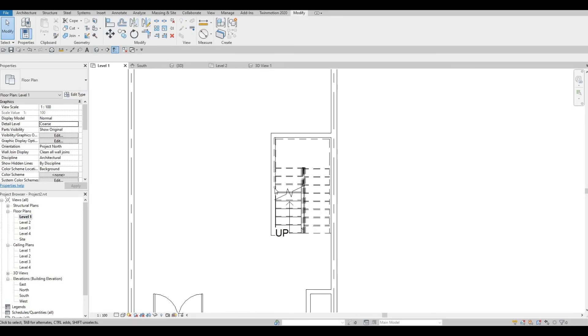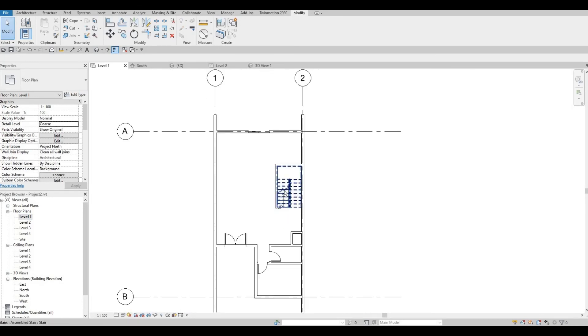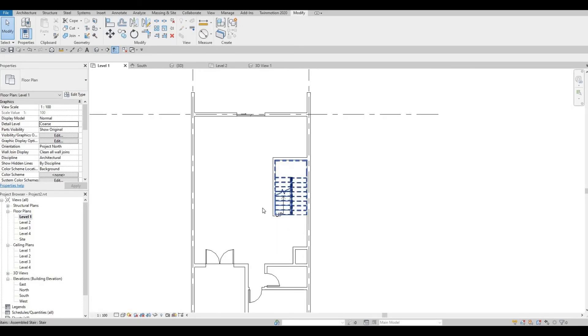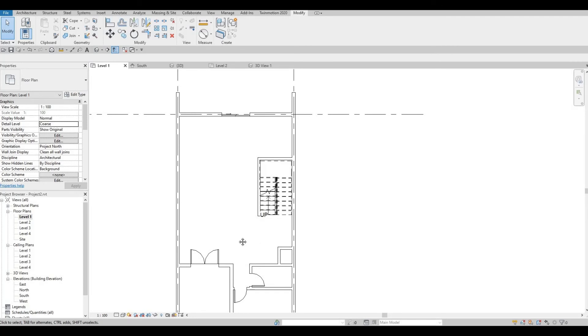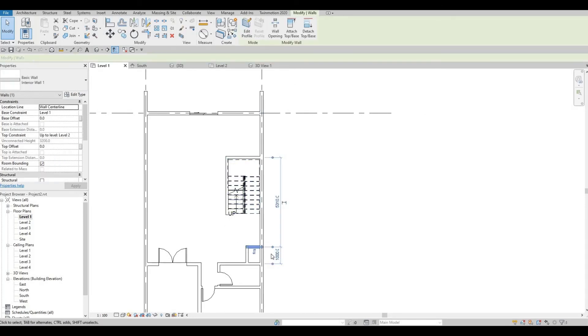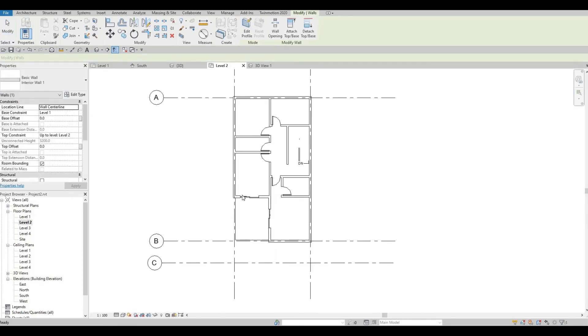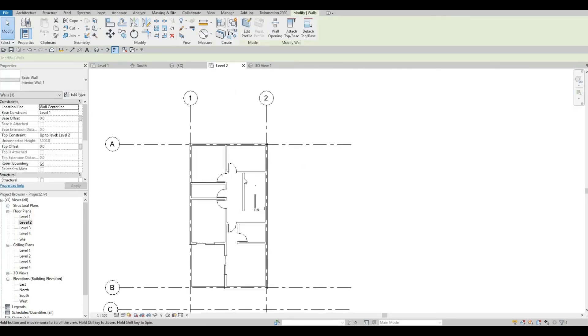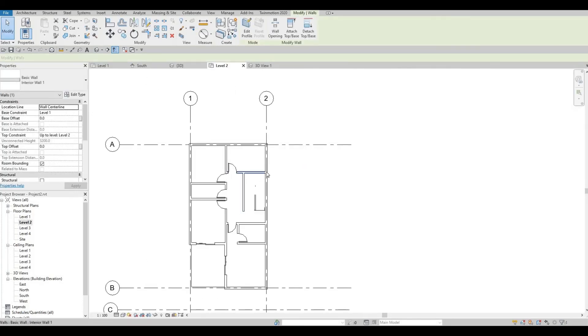Later on, we're probably going to change this if we create the kitchen, dining, and living room area. We have the stairs done. Now, we could go back to level 2 and edit. We're going to create an opening.